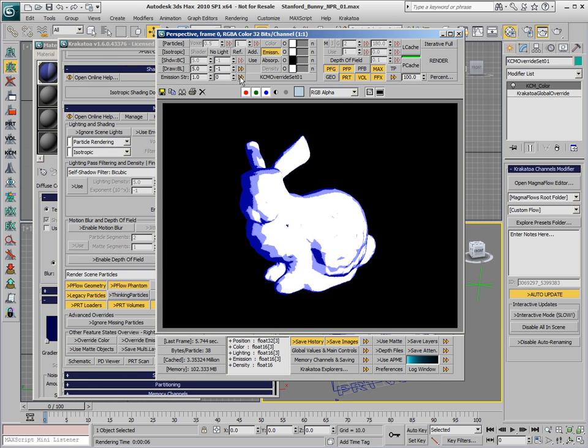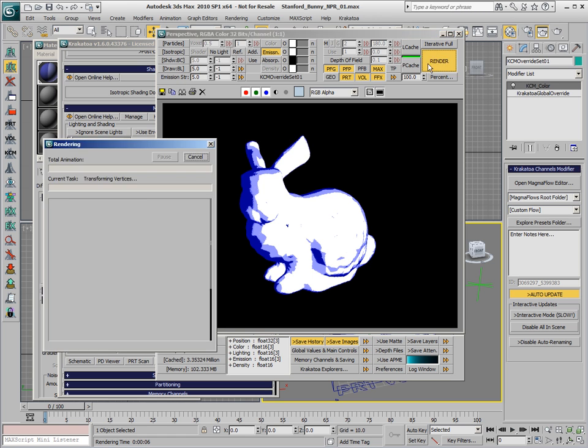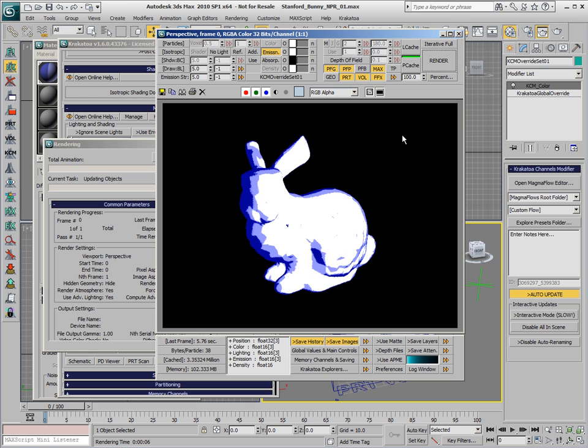In version 1.6 we also have to make sure that the emission strength has about the same value as the density for the final render.